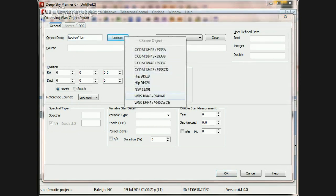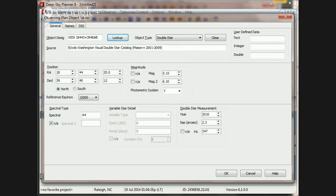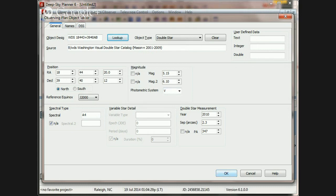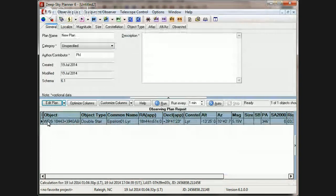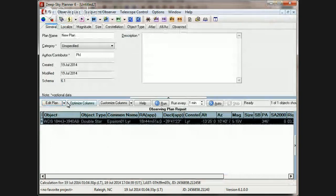I suspect that this is the one that you are looking for, Henry. If you click that match, then all the information is transferred and you can enter it into your observing plan.